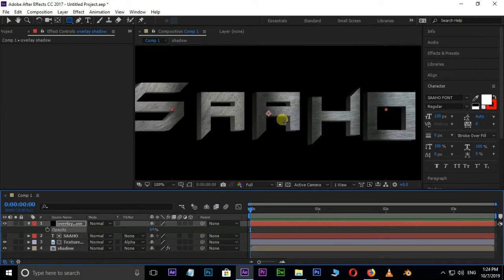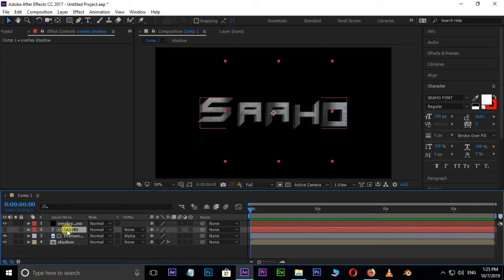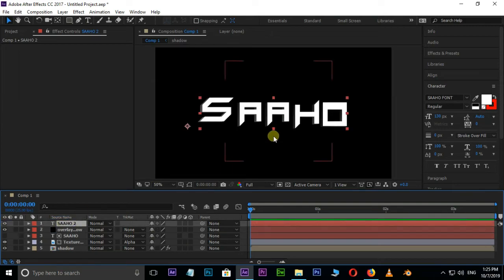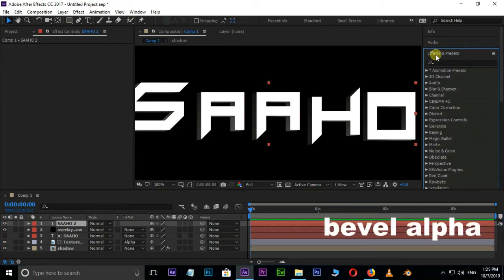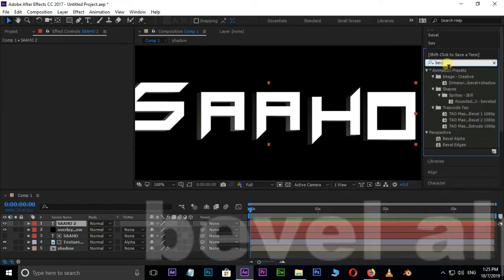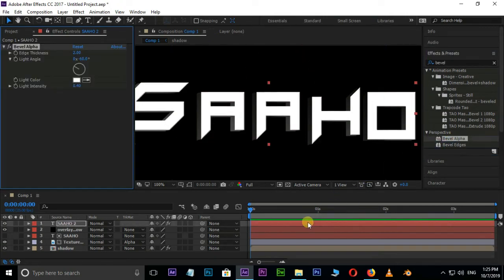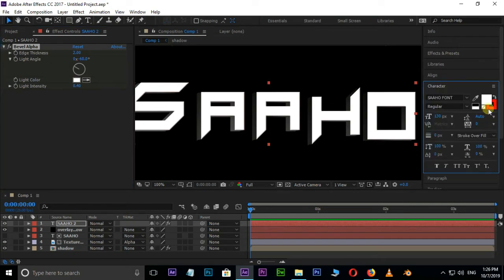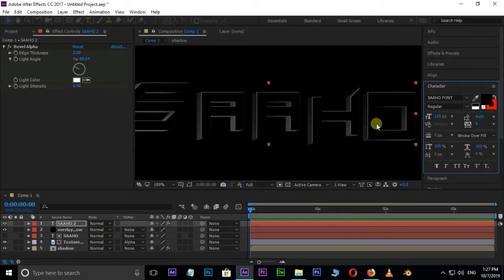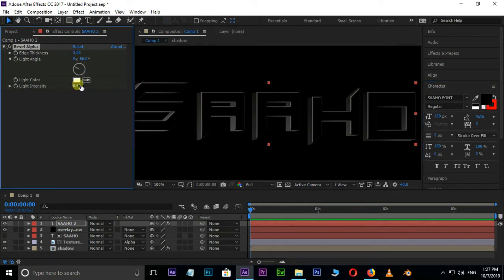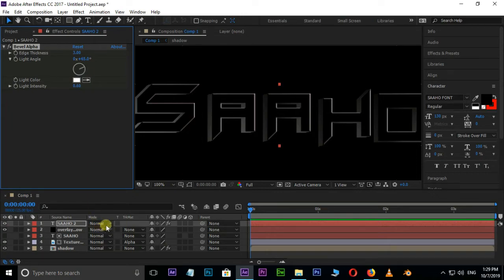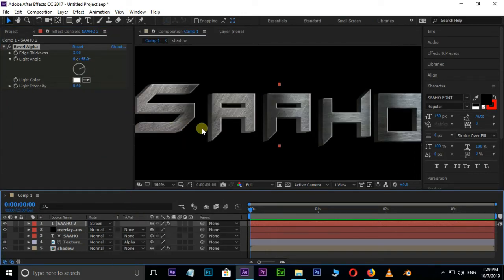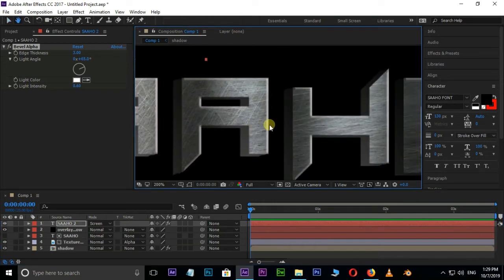Now we need some bevel edges. Duplicate the text layer by hitting Ctrl D and drag it to top. Unhide it. Search for bevel alpha effect and drag it on this top layer. Select this layer and change the text color to black. Increase the edge thickness value to 3 and light intensity value to 0.6. Change light angle to 65 degrees. Change the blending mode from normal to screen mode. We have nice bevel edges.